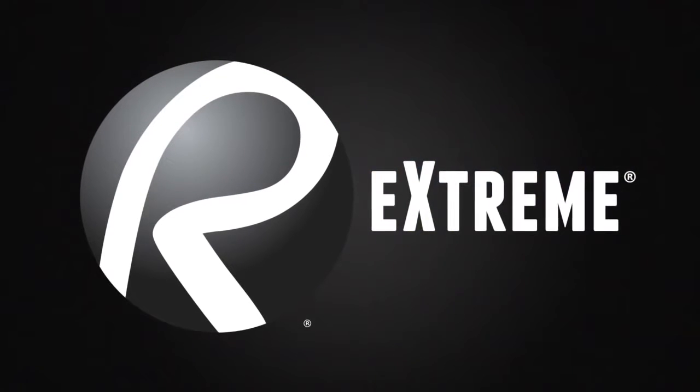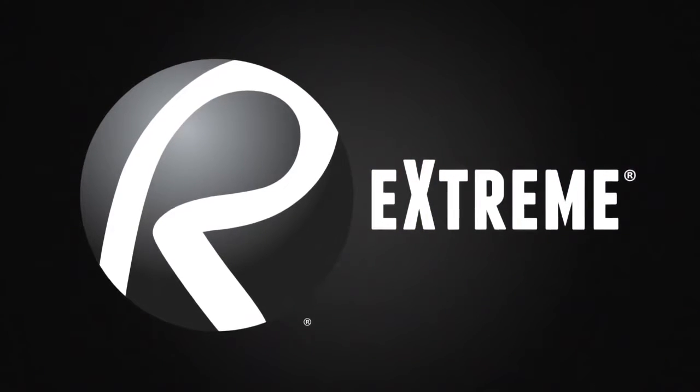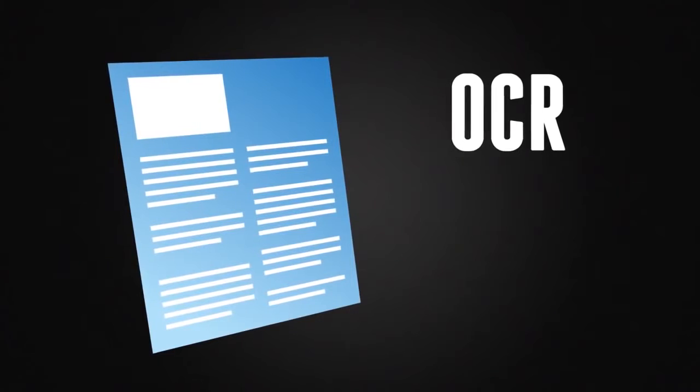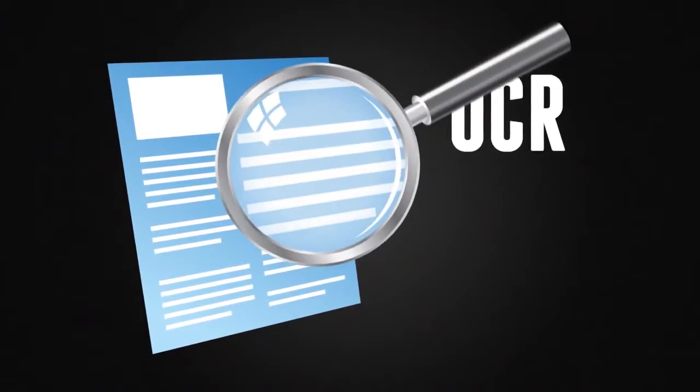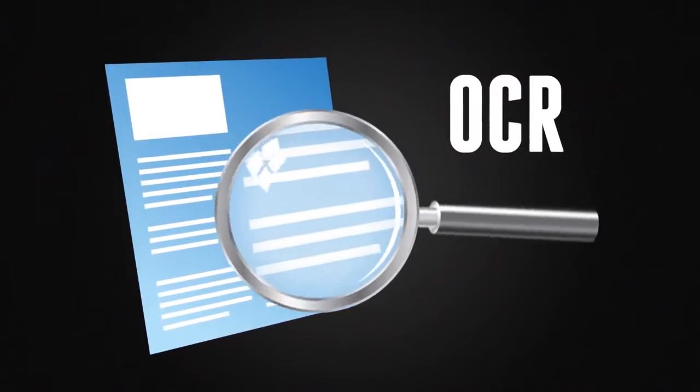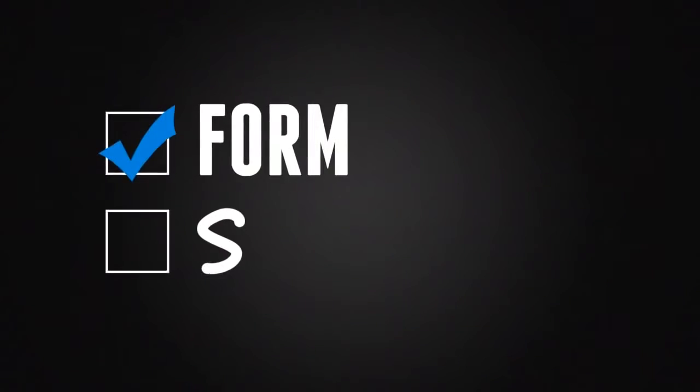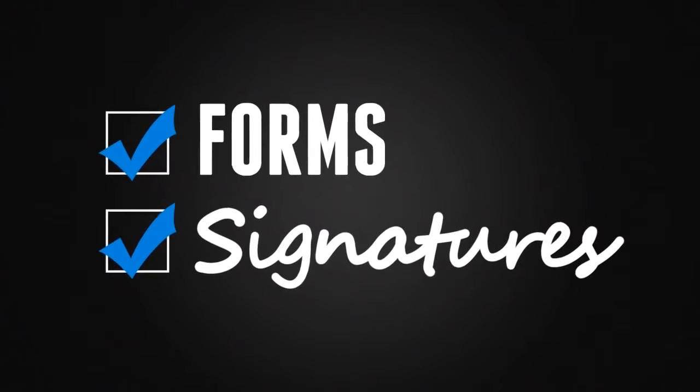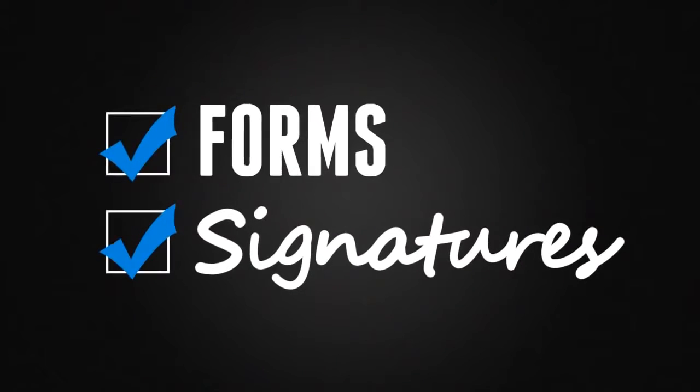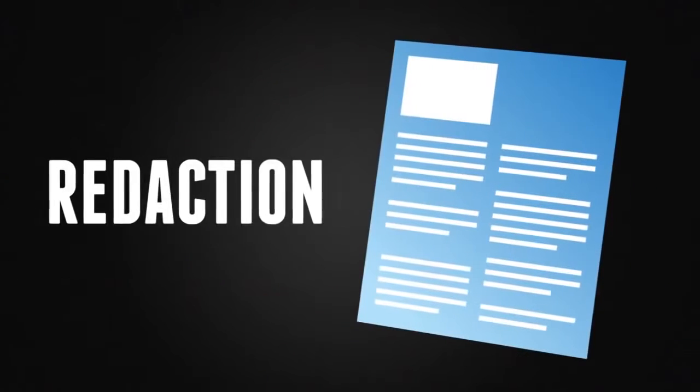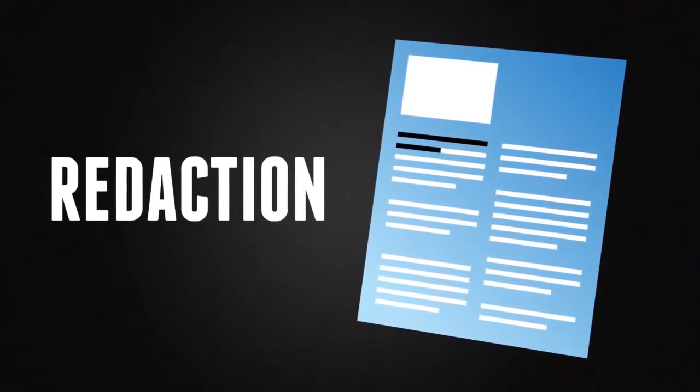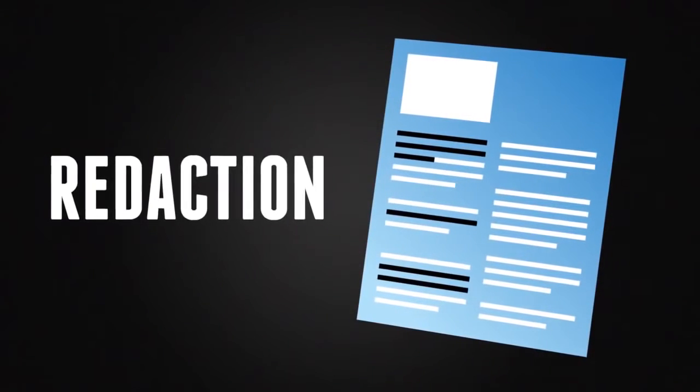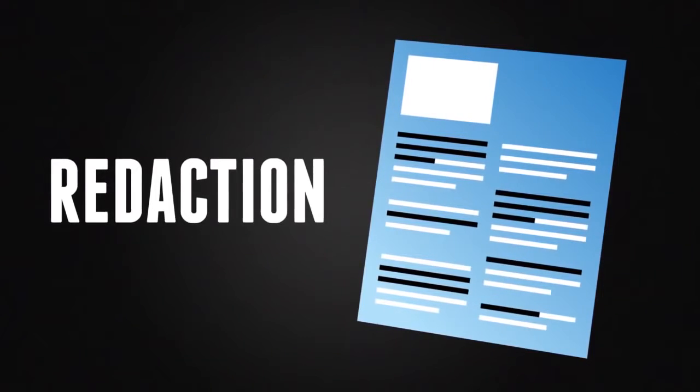With Review Extreme, use OCR technology to scan PDFs into searchable files. Create forms that include advanced text fields and digital signatures. Permanently remove confidential information from PDFs with redaction features.